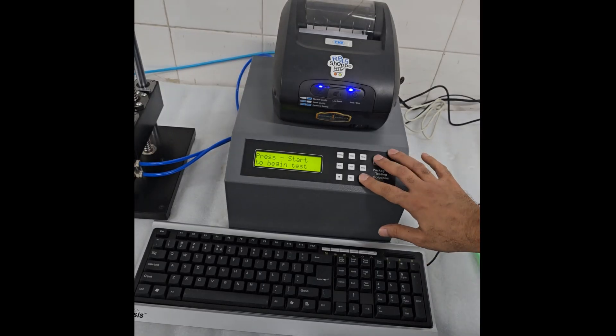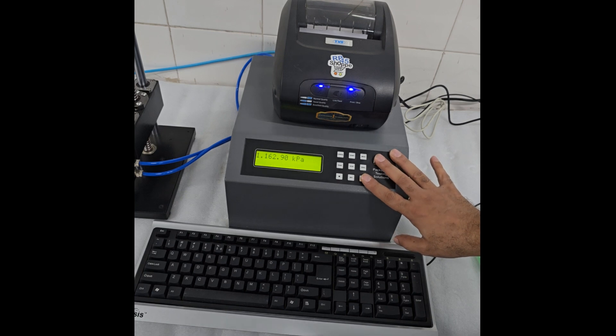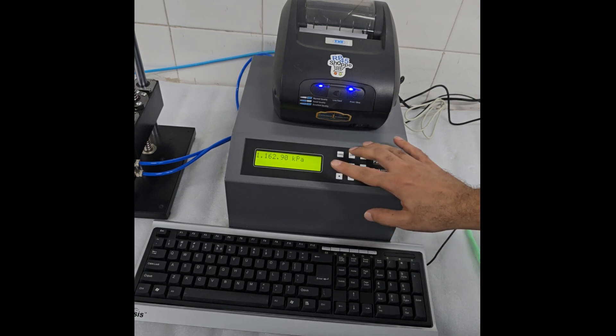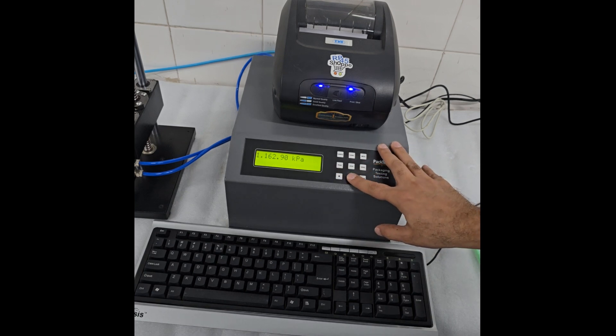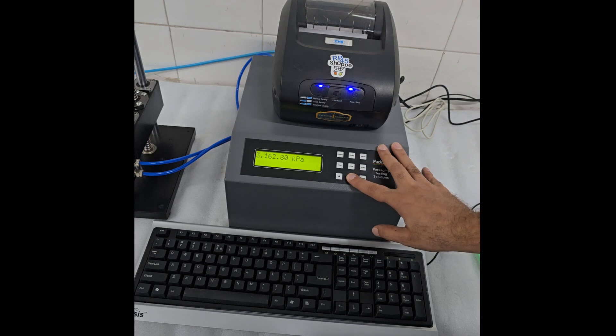Once all samples are tested, press Enter. You will see individual readings. You can scroll through them by using the Start and Reverse keys as Up and Down.